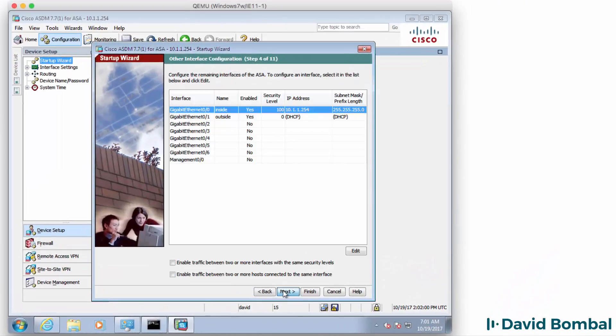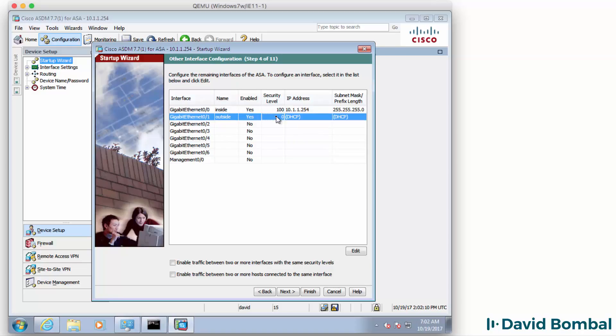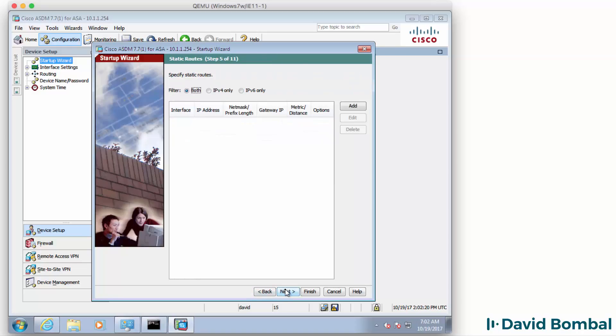Click Next. So my inside interface has a security level of 100. IP address is 10.1.1.254. Outside interface will use DHCP. Click Next.